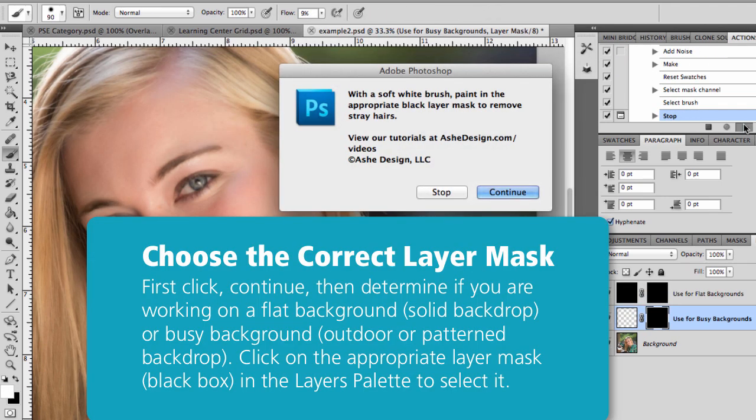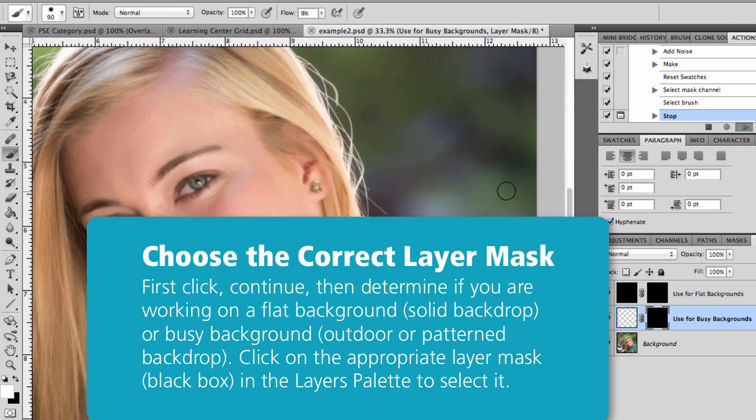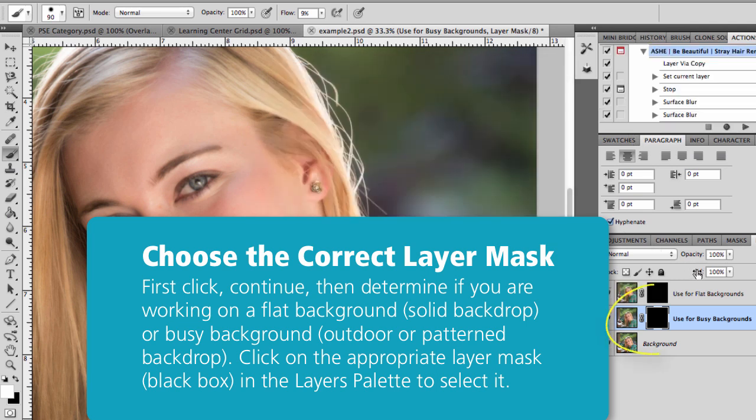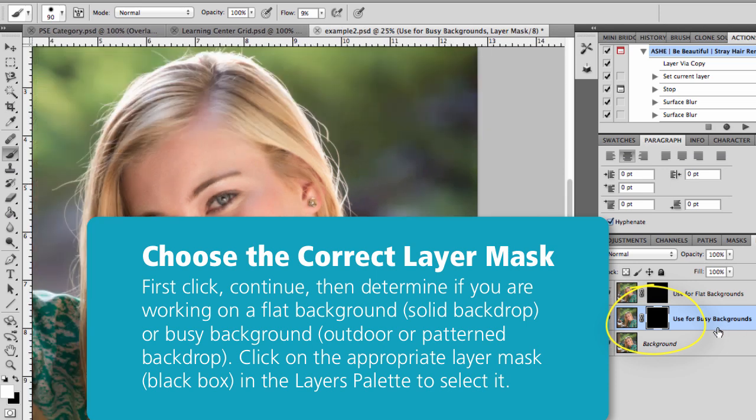And so now what we want to do is click Continue. It's going to tell us to paint with a soft white brush, but we need to pick the layer mask that we want to work in.